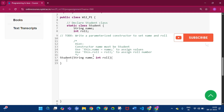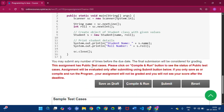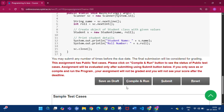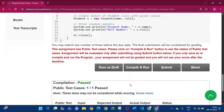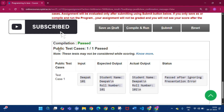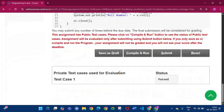Inside the constructor we write: this.name = name and this.role = role. Then click Save as Draft, then Compile and Run. The compilation is passed and public test case one by one passed. Then click Submit — the private test cases used for evaluation status is passed.